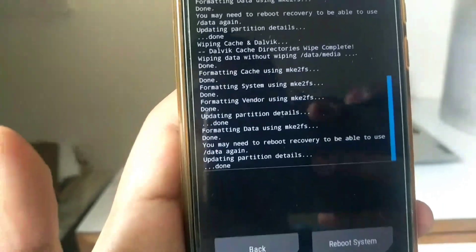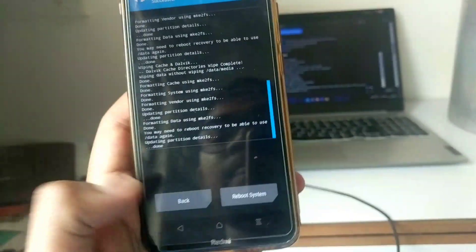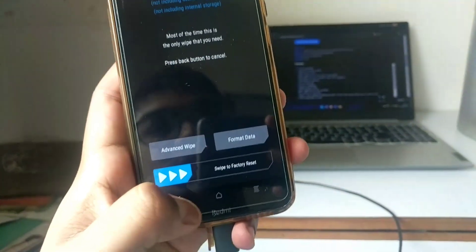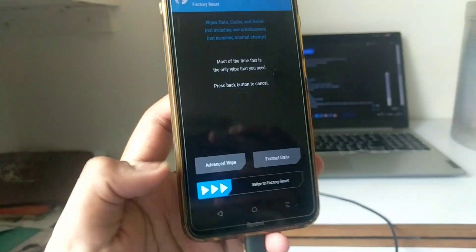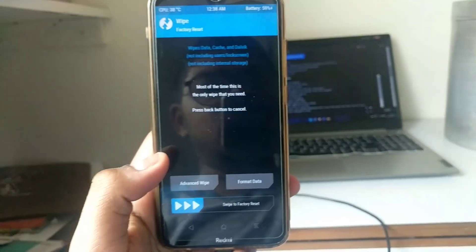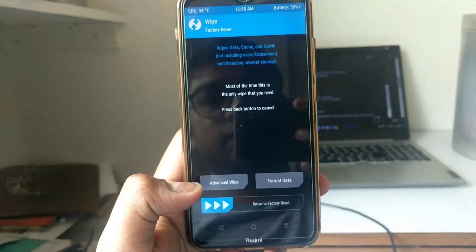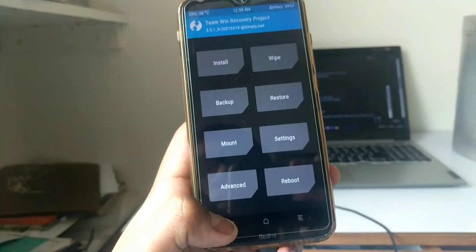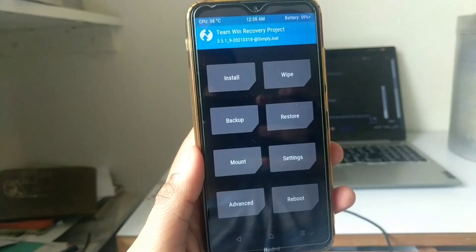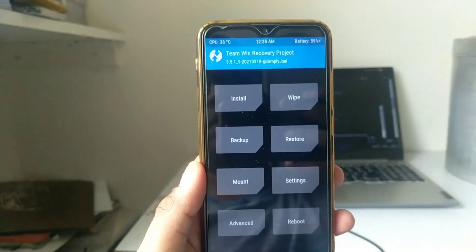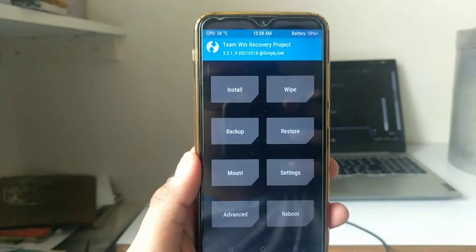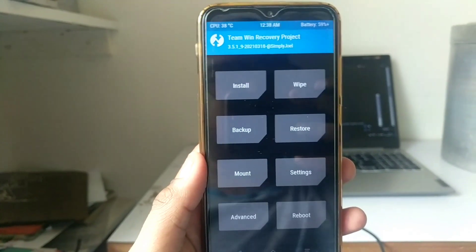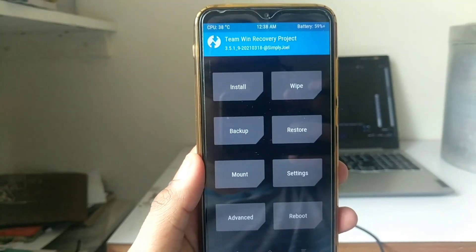There are two methods to flash the ROM. First is the ADB sideload method and another is from flashing from the internal storage method. I will show you both methods in this video, but I personally prefer PC method to flash the ROMs. PC method is easy and less time consuming.